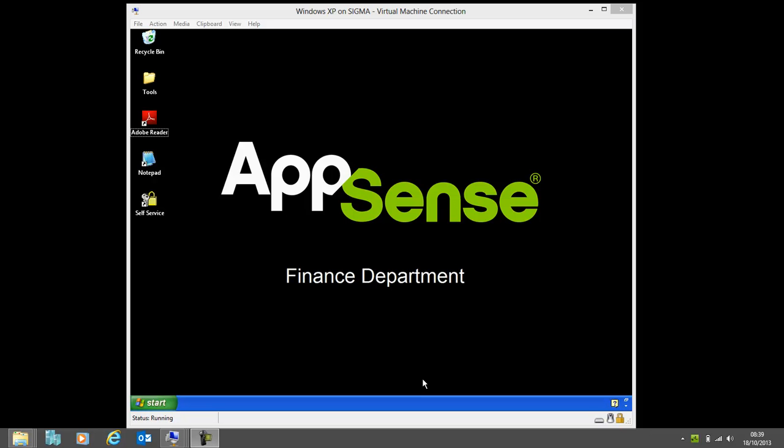Hi and welcome to this demonstration video. Today we're going to be looking at managing user application settings between different delivery methods of applications. There are many different ways of delivering applications nowadays and different virtualization technologies are out there. What I want to show is how AppSense can manage your user settings across all these different delivery methods.